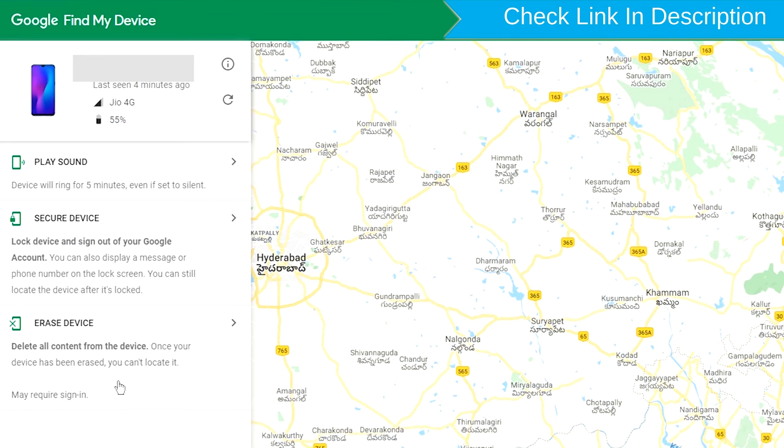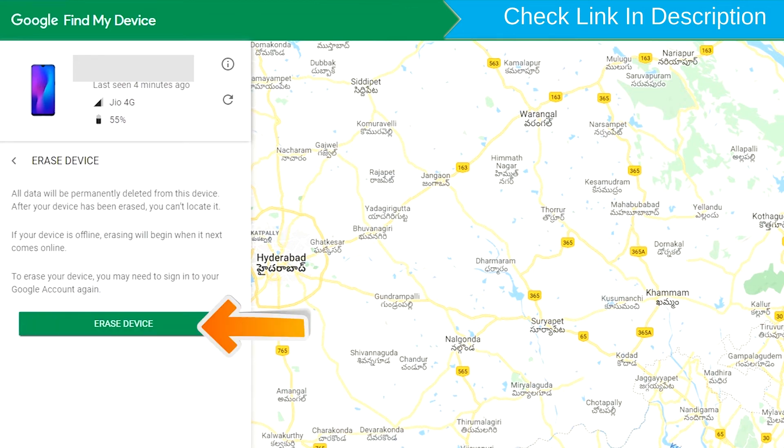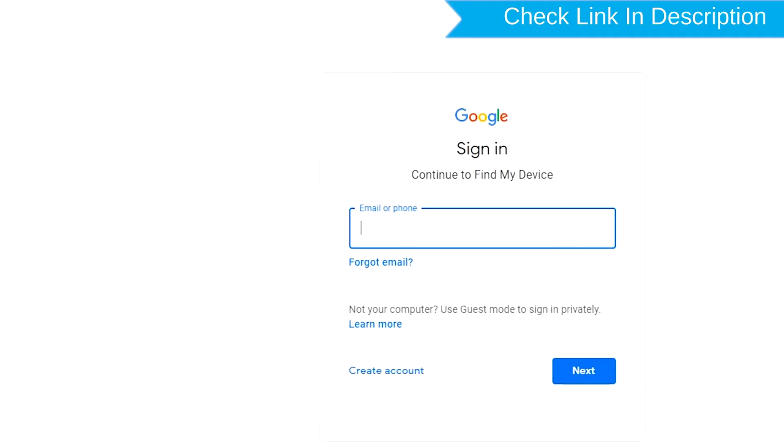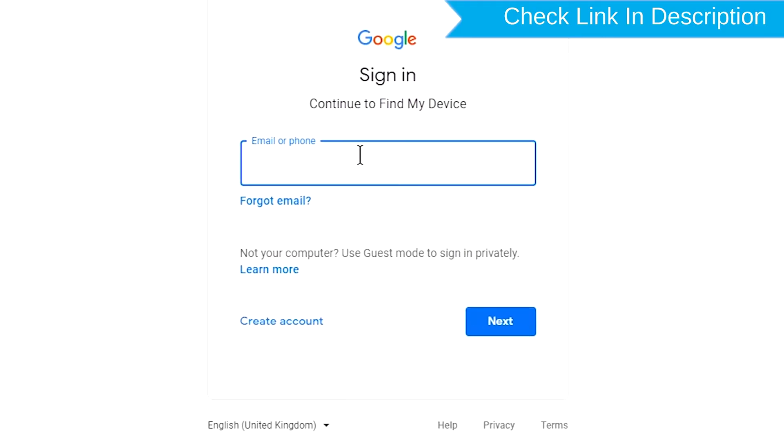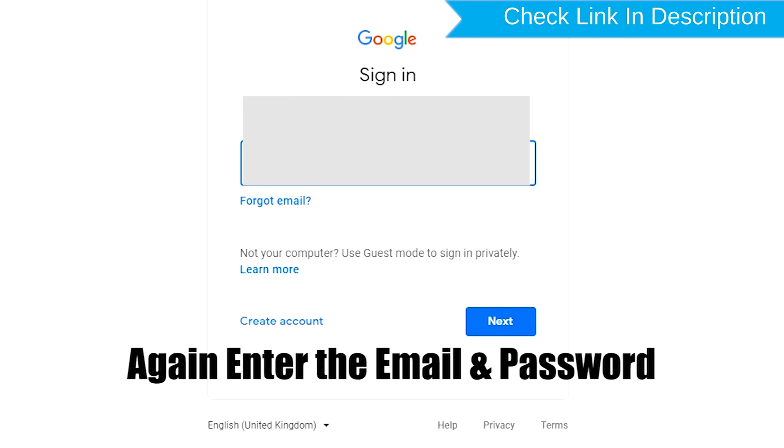Now click on the Erase device option two times. Sign in using the Google login credentials. Again enter the email and password.